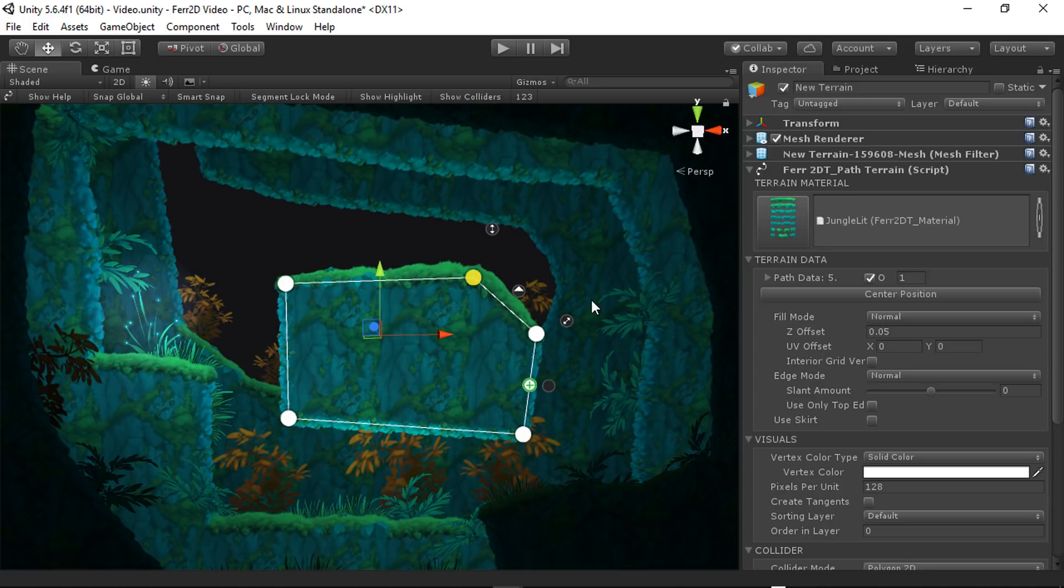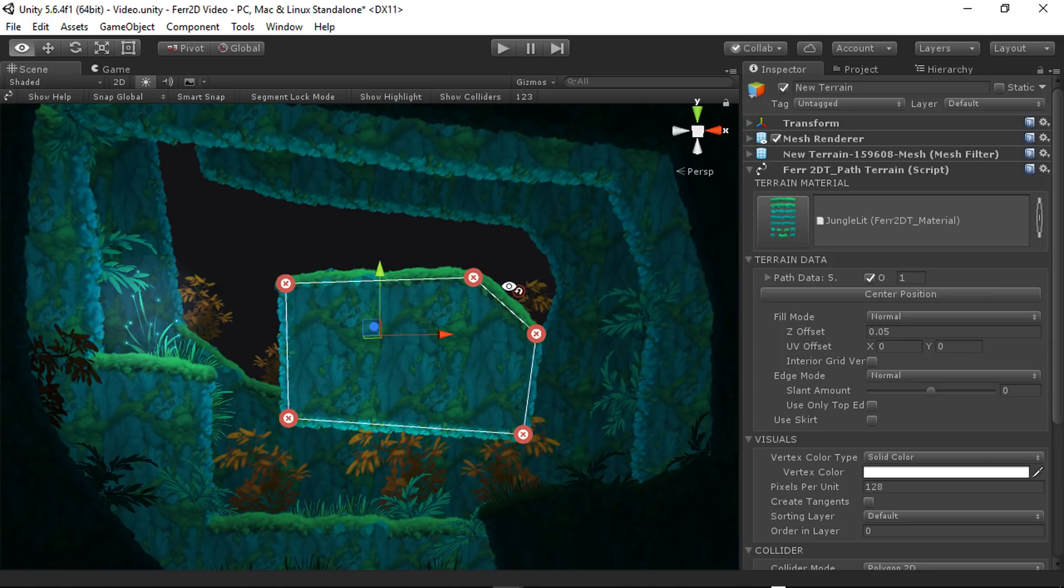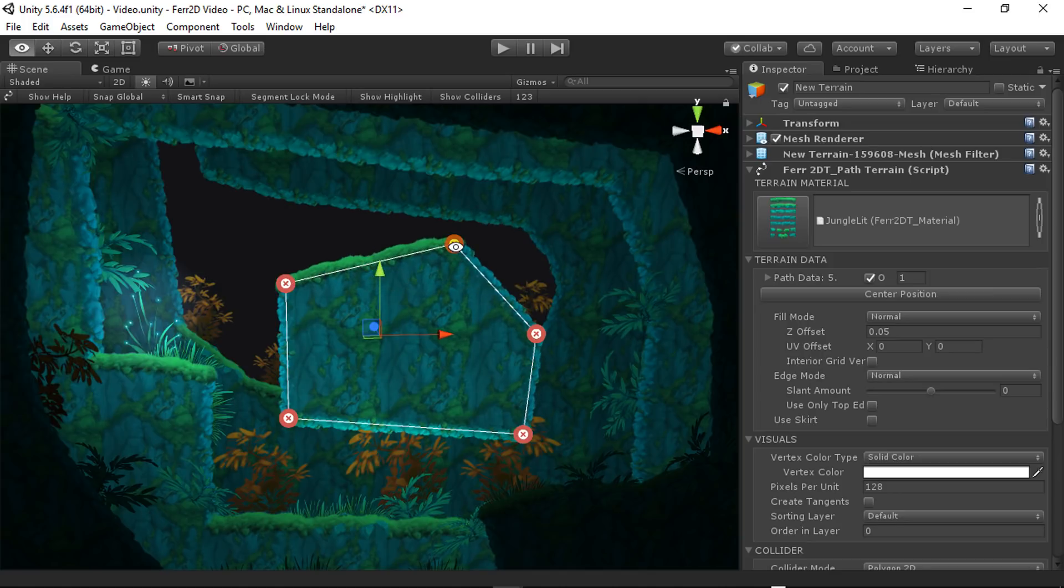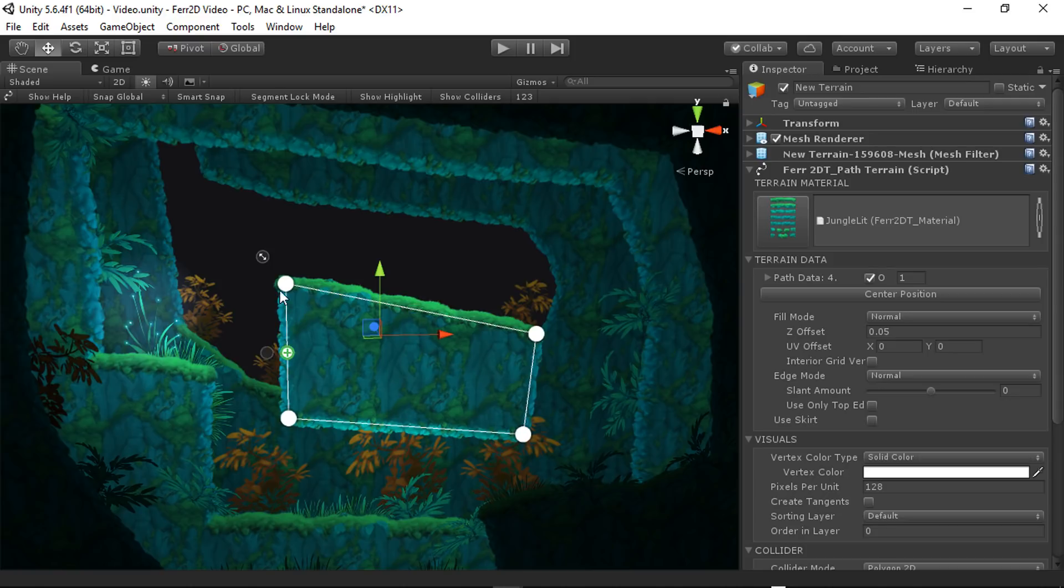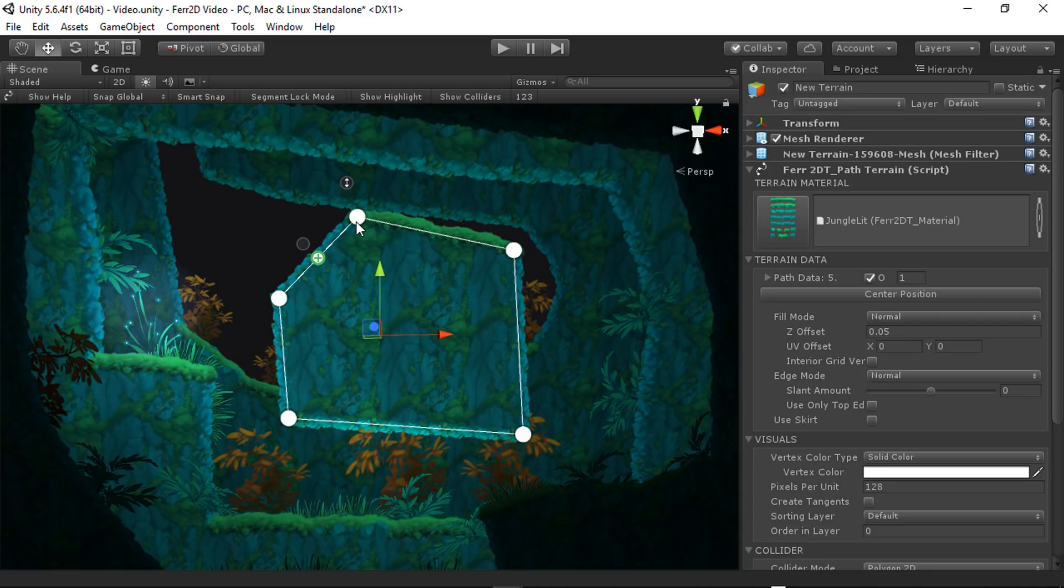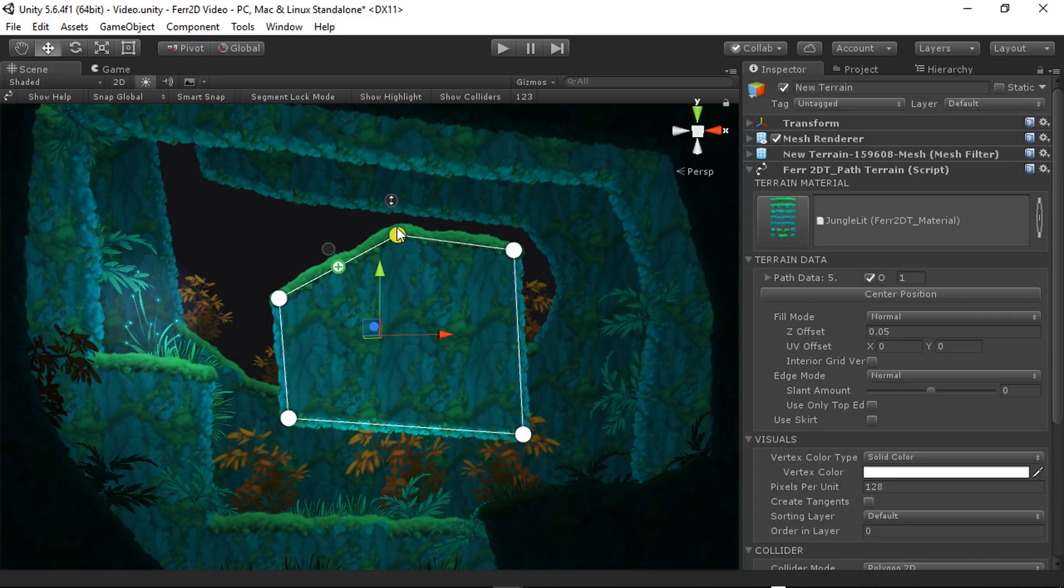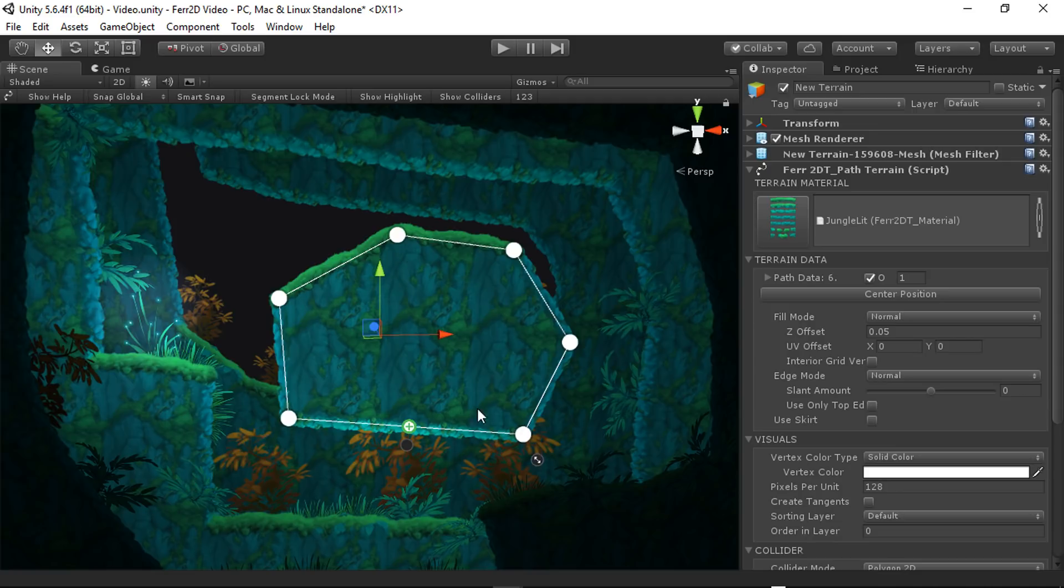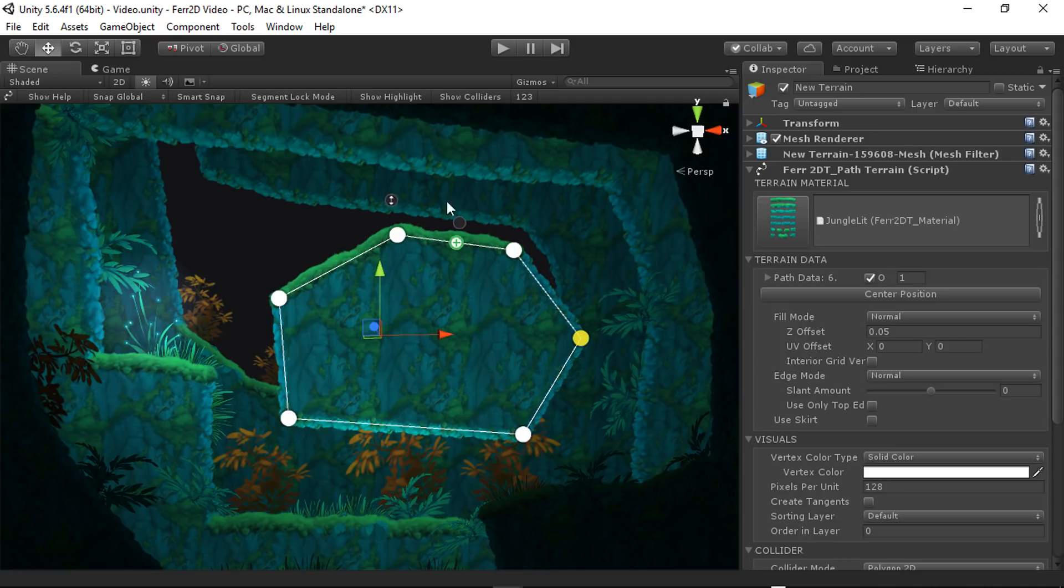You can also, if you hold down Alt, Alt will let you reset handles, or it will let you delete control points. So that's really handy. You can also hold down Shift to add points instead of using these midpoint buttons. I usually use the shift for most of my editing.